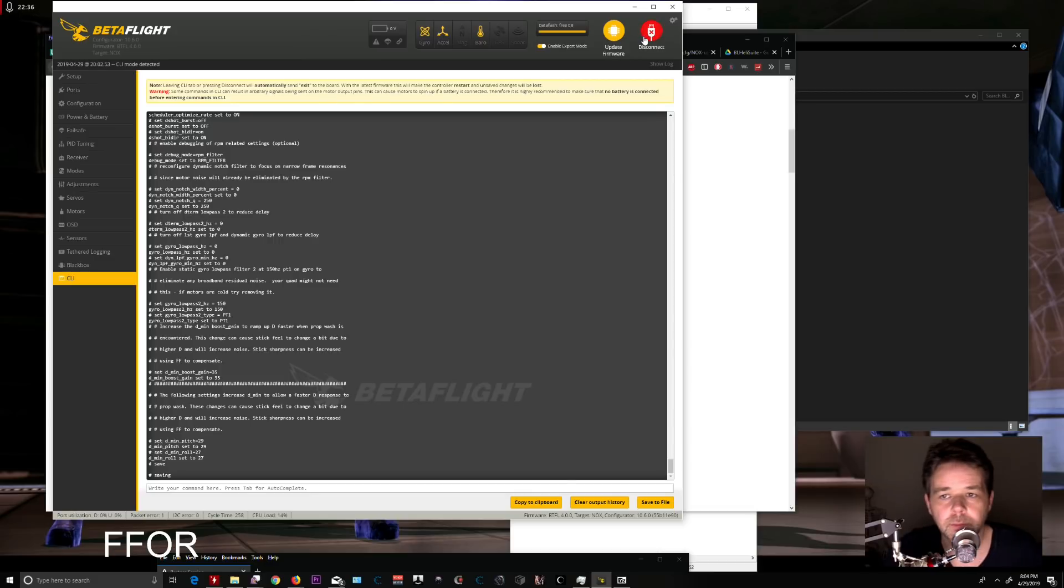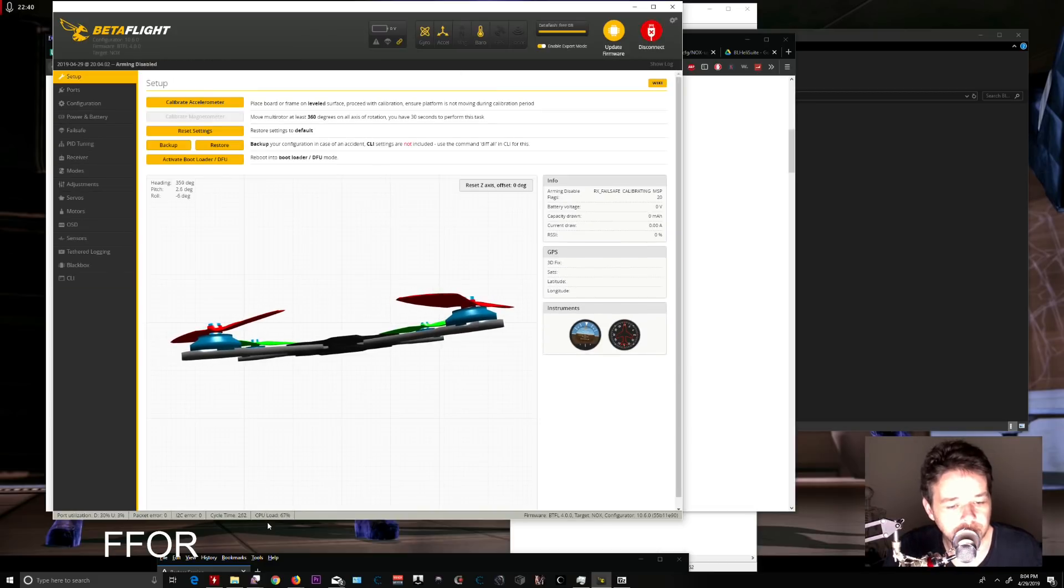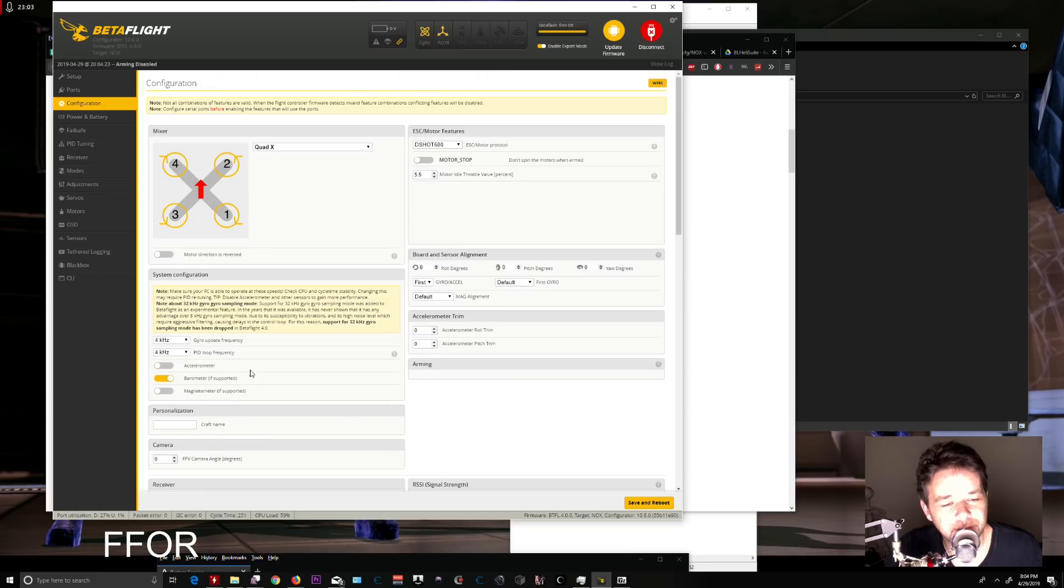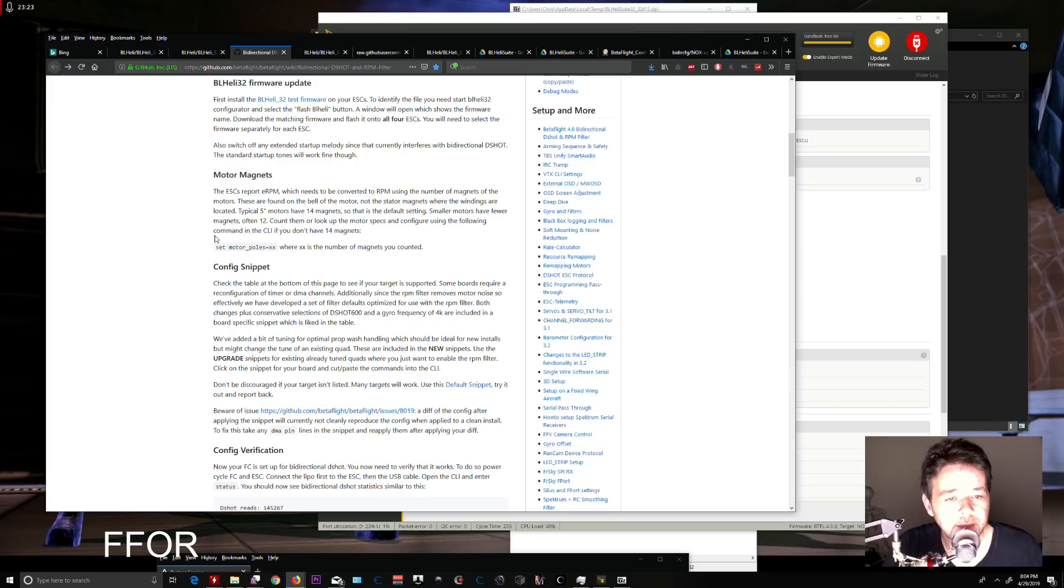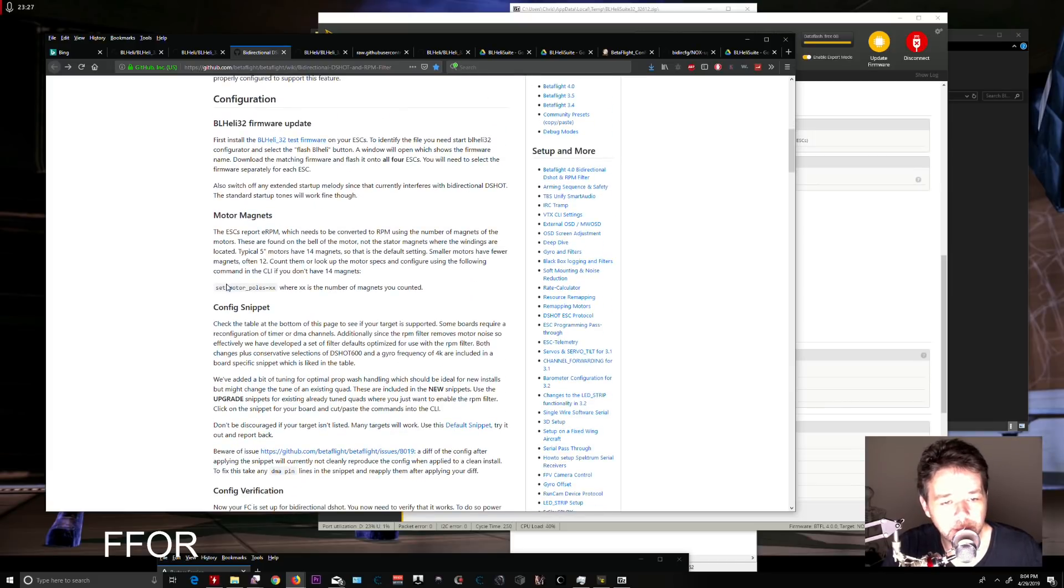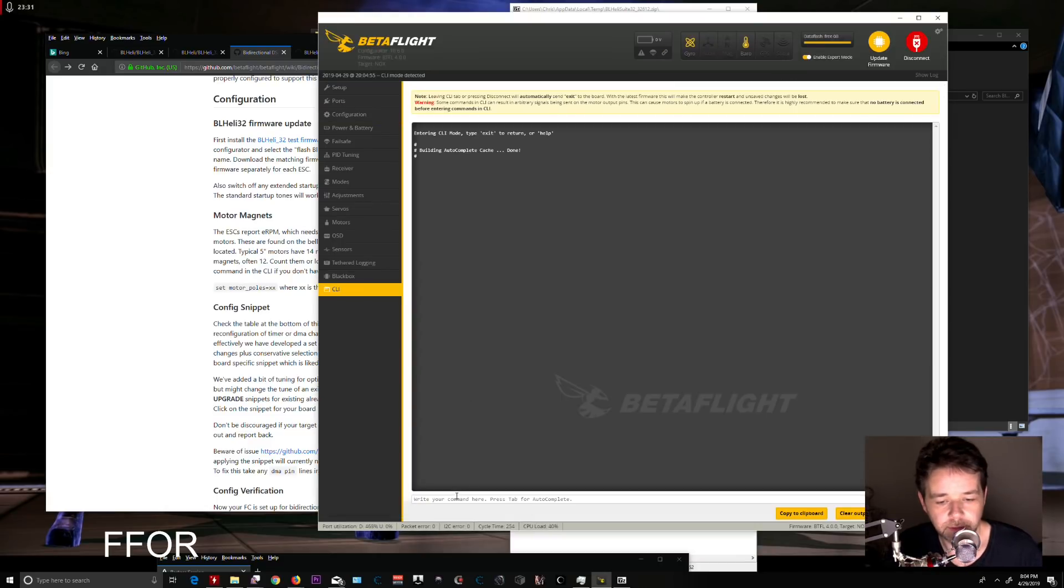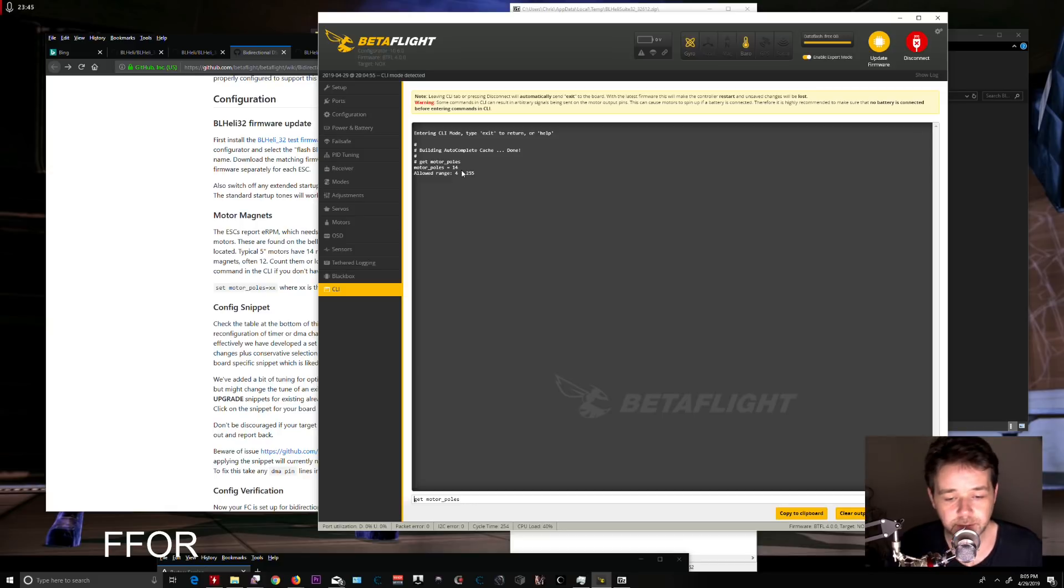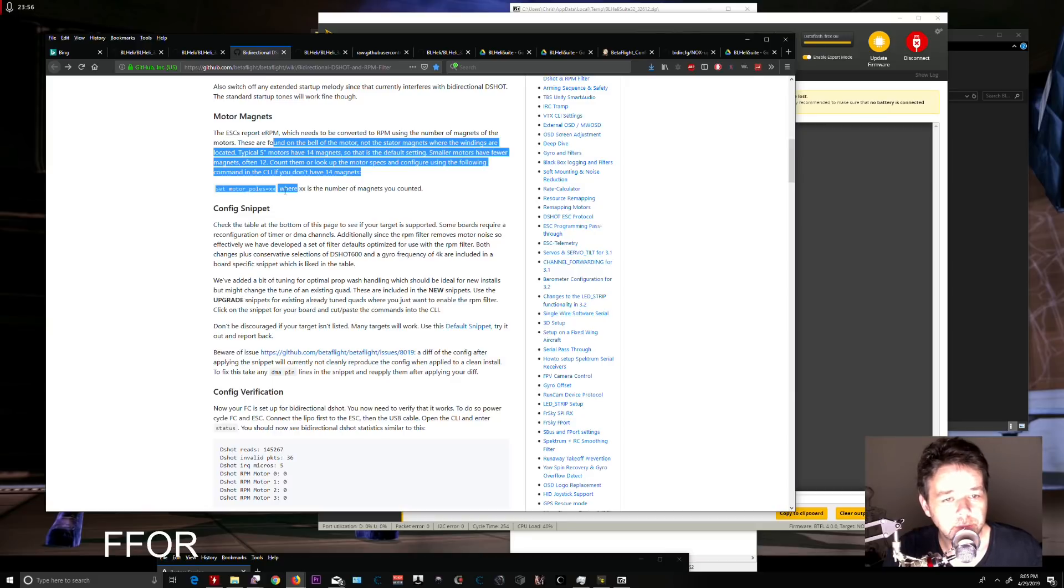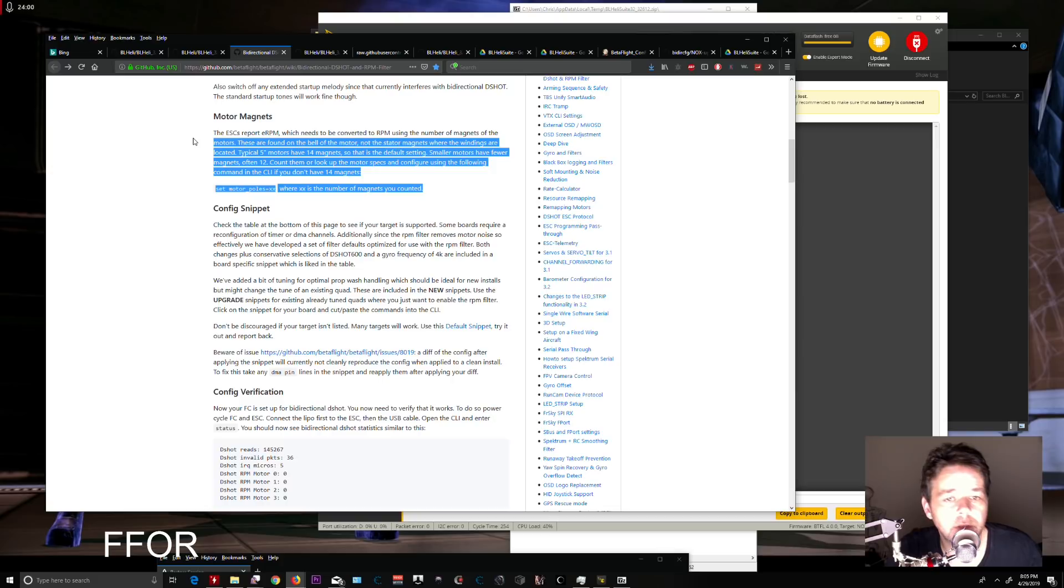After rebooting, notice my CPU load is almost 70%. I don't like flying over 50%, so I'll disable the accelerometer. Now I'm at 40%—much better. Since I have smaller motors with 12 magnets, I need to set motor poles correctly. In CLI, type 'get motor' and it shows motor_poles is set to 14. I need to type 'set motor_poles = 12' because I have 12 poles. Don't forget to count yours—larger motors like 2207 or 2306 typically have 14.